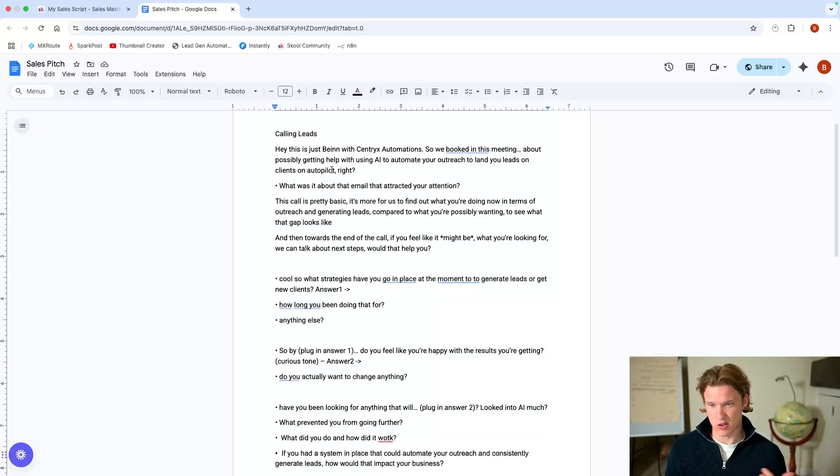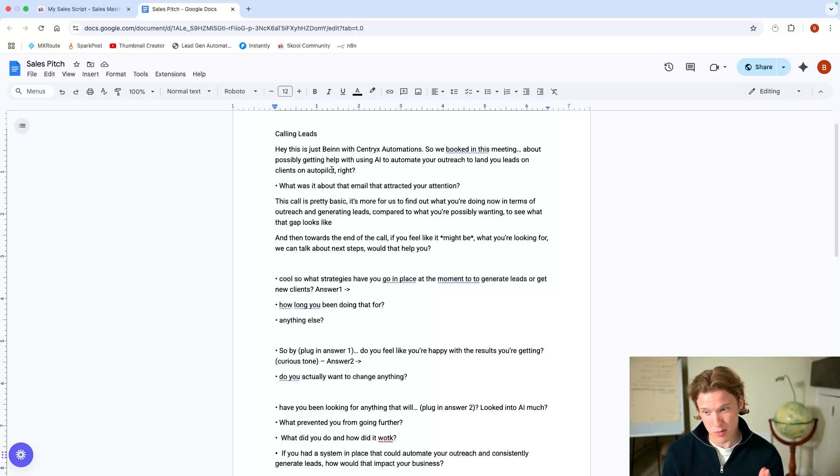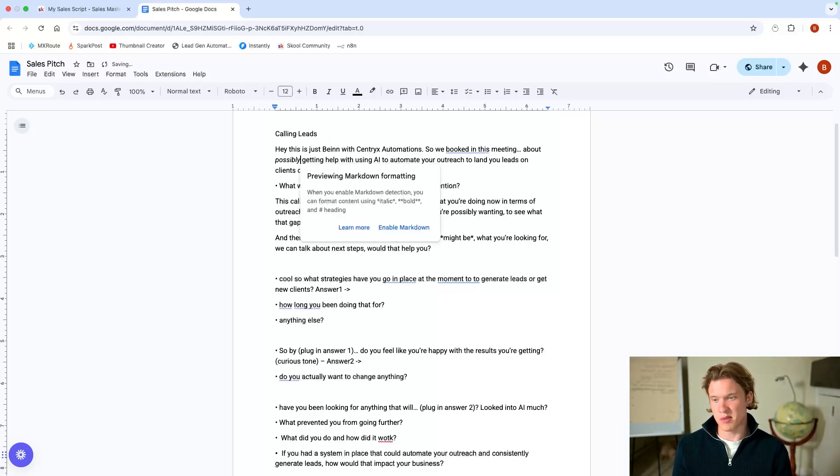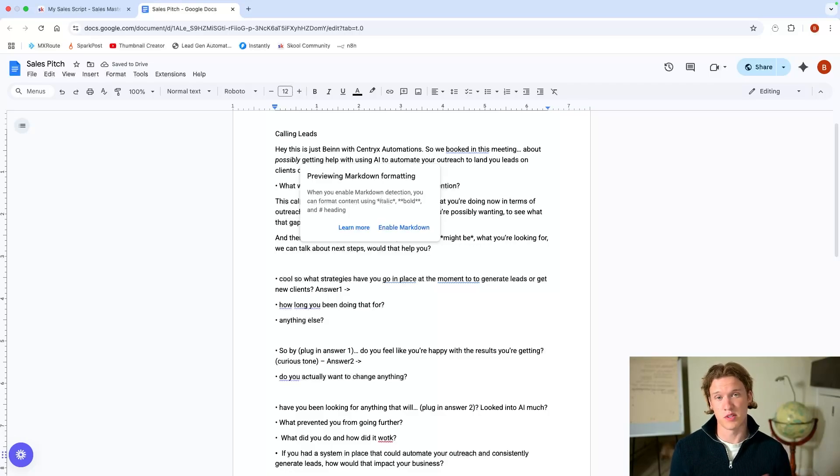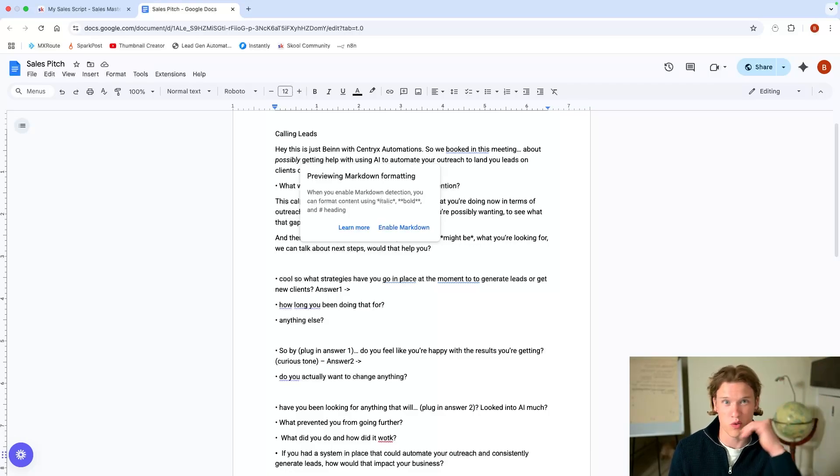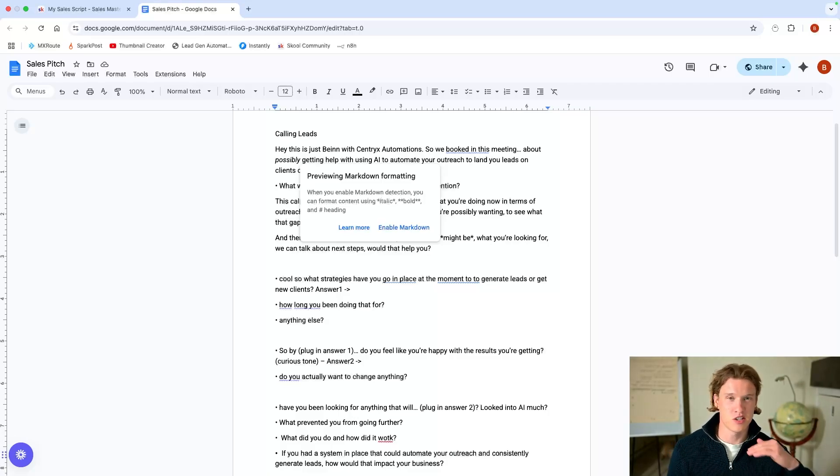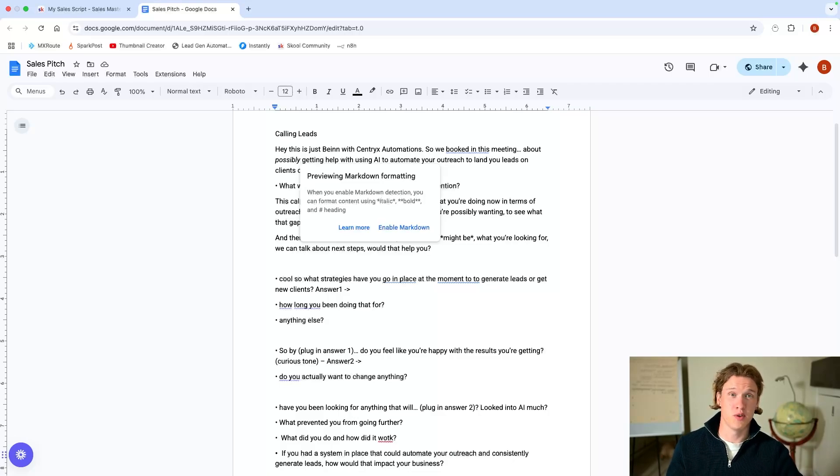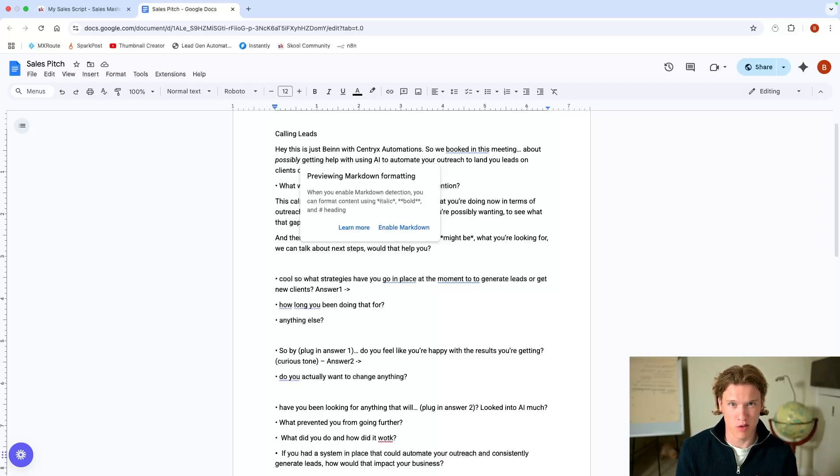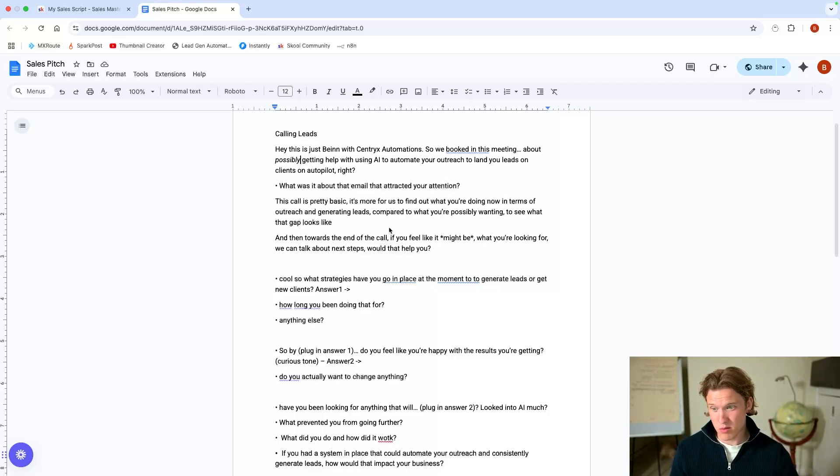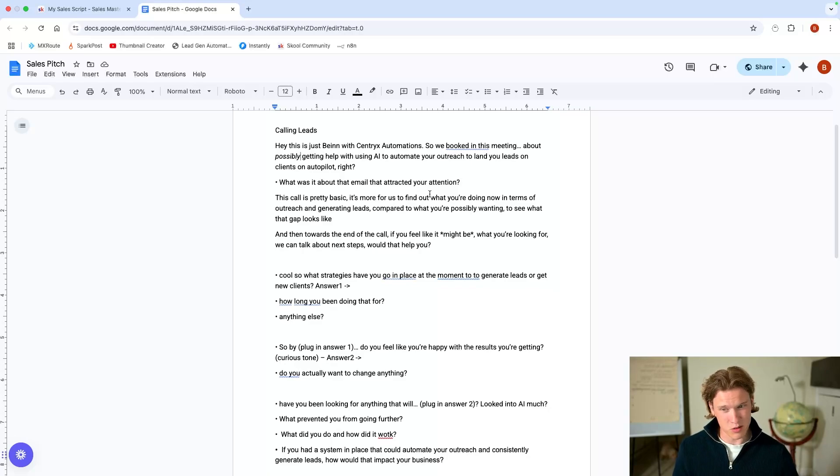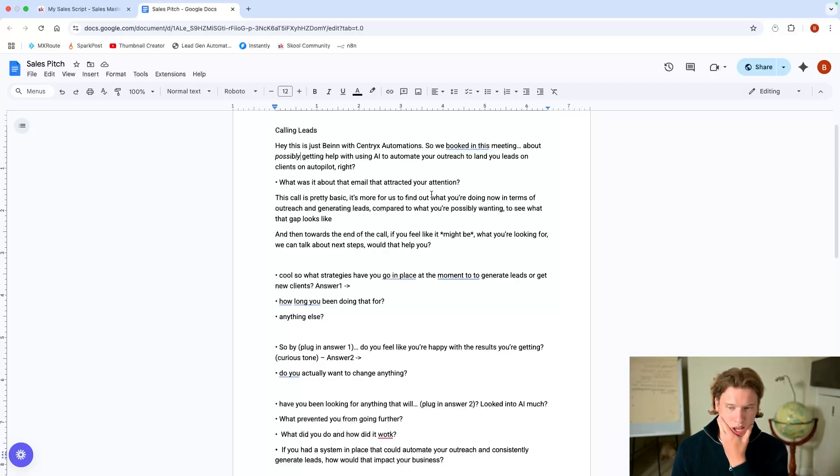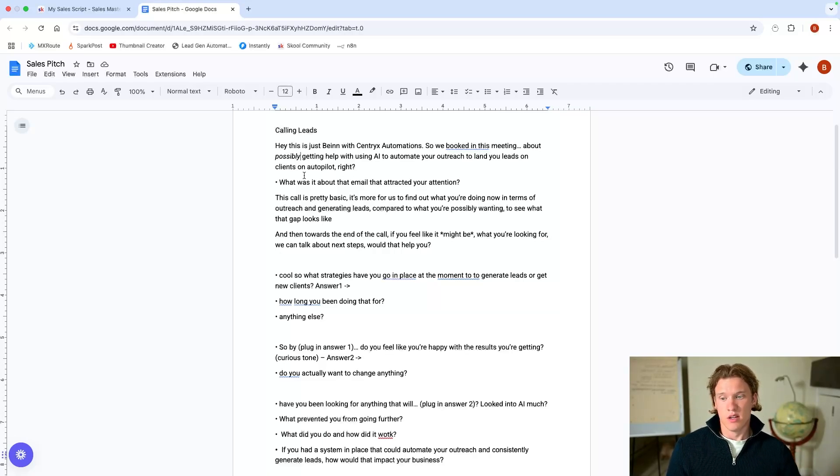So, hey, this is just Ben with Centrix Automations. It looks like we booked in this meeting about possibly. Make sure you're putting some emphasis on this. There's a lot to be said about tonality when it comes to sales conversations. If you're watching a film, for example, let's say you're watching Wolf of Wall Street and if Leonardo DiCaprio just spoke with a monotone accent the whole time, it wouldn't be a very good film, would it? You have to adapt your tone to the type of conversation and the type of questions that you're asking.